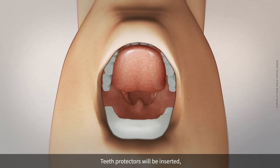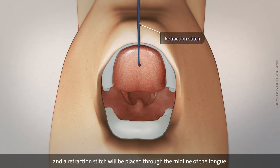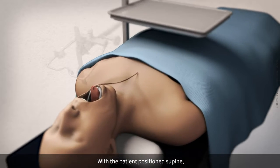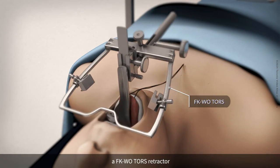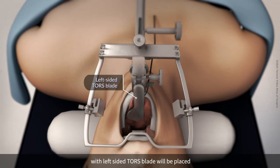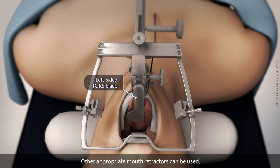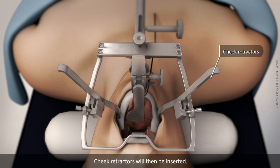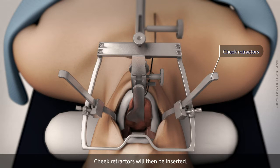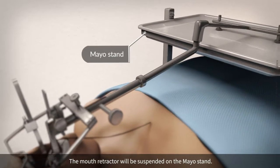Teeth protectors will be inserted and a retraction stitch will be placed through the midline of the tongue. With the patient positioned supine, a FKWO TORS retractor with a left-sided TORS blade will be placed to expose the base of the tongue. Other appropriate mouth retractors can be used. Cheek retractors will then be inserted, and the mouth retractor will be suspended on the Mayo stand.